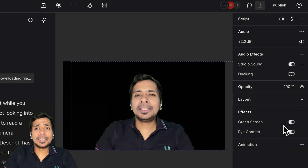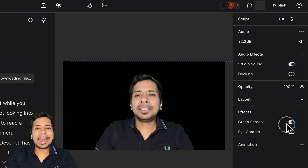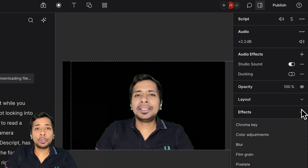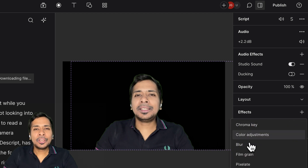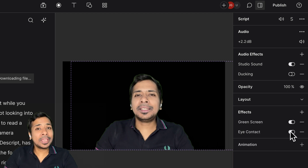Do you sometimes feel that while you are recording your video, you are not looking into the camera, while you are trying to read a script or simply when you are camera conscious? Well, don't stress — dscript has this powerful AI feature to change the focus of your eye and redirect your pupil right here, so that you are always looking sharp in your videos.